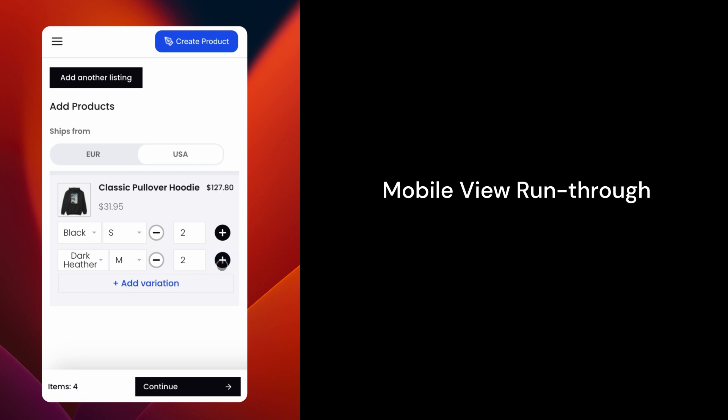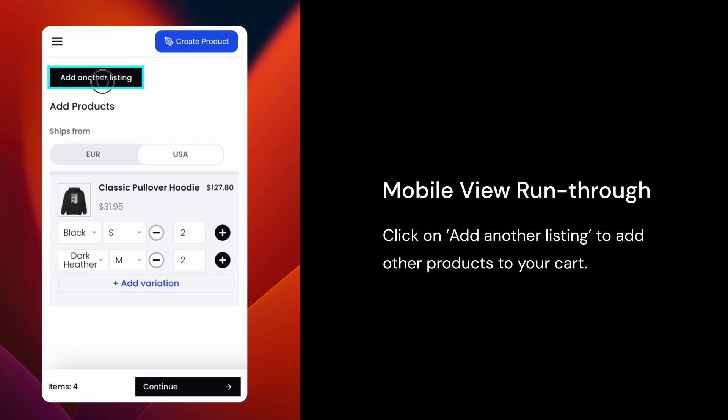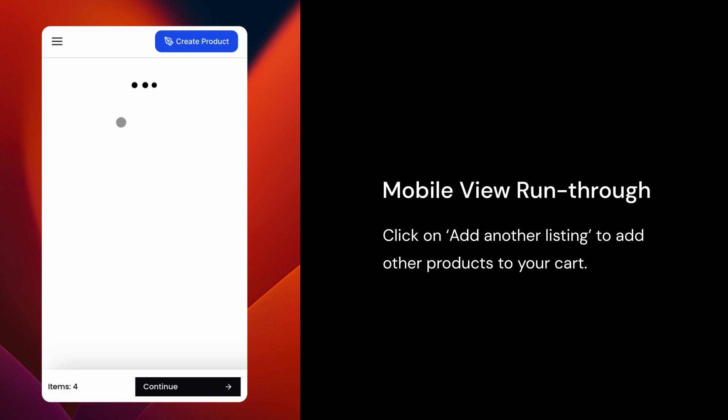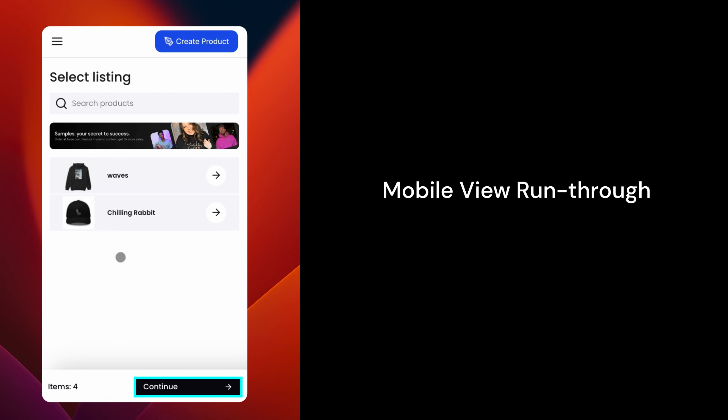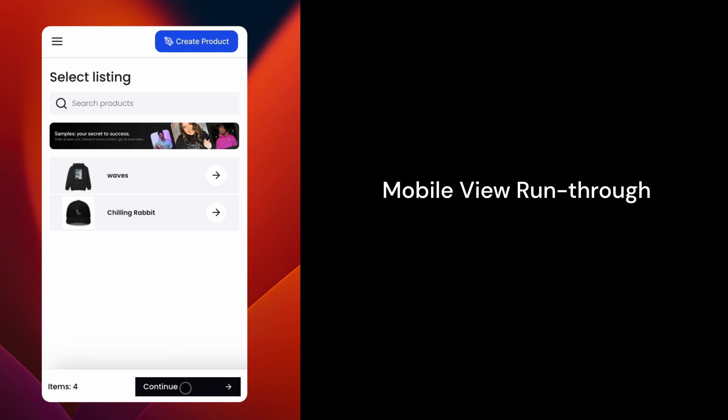You can also tap on another listing at the top of the page to add products from another listing. Once you've added all your products, select Continue at the bottom of the screen.